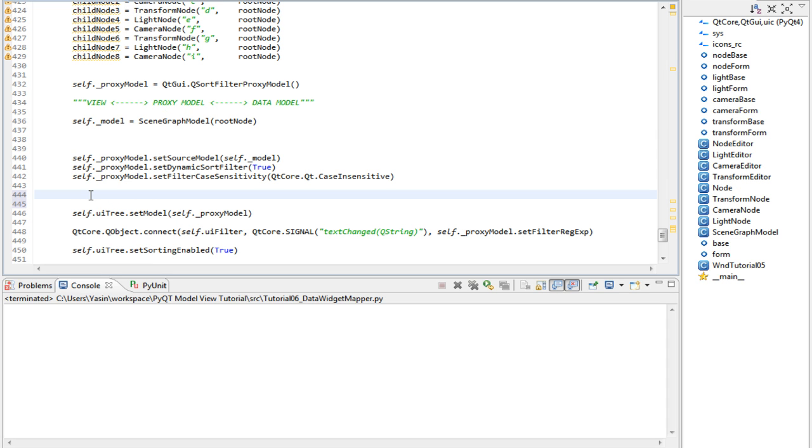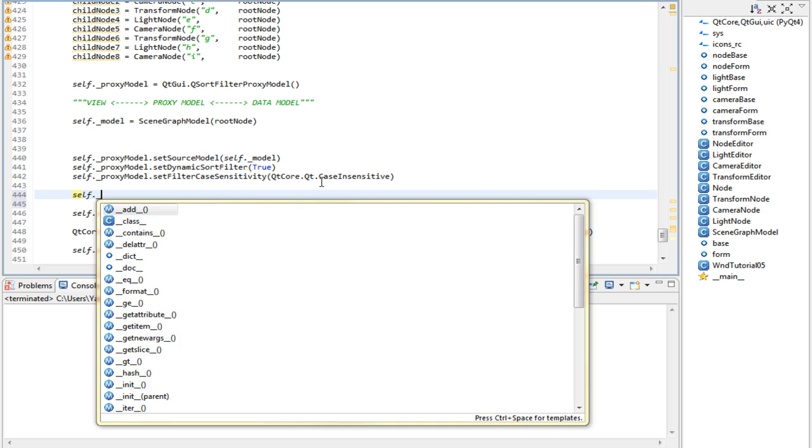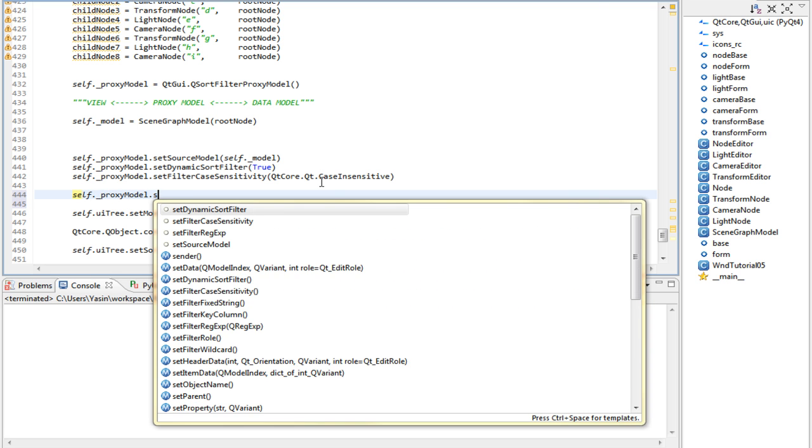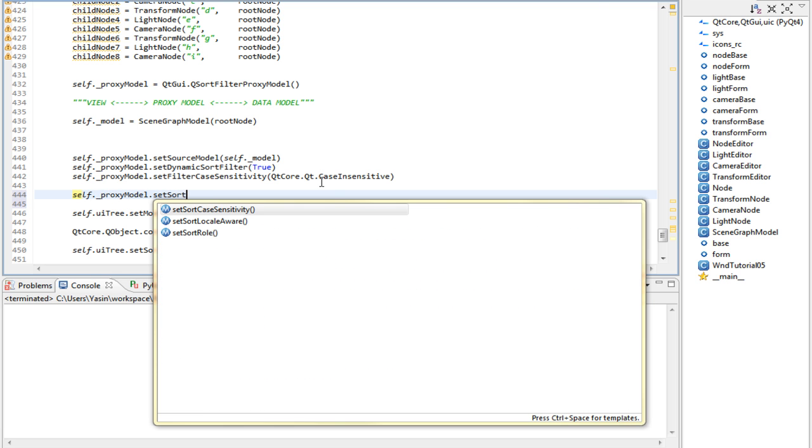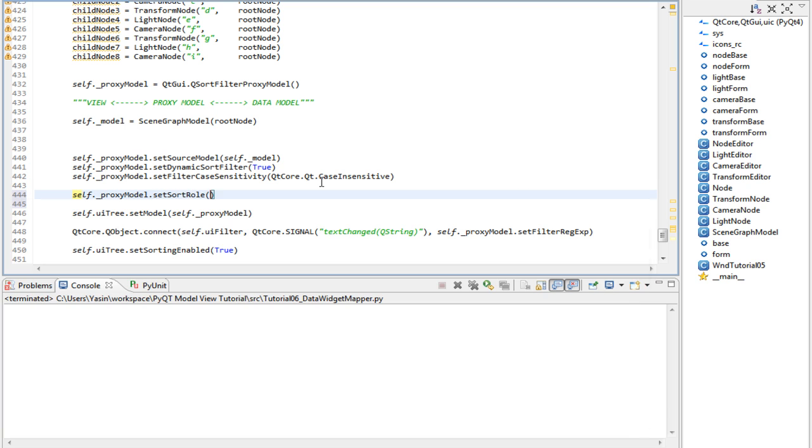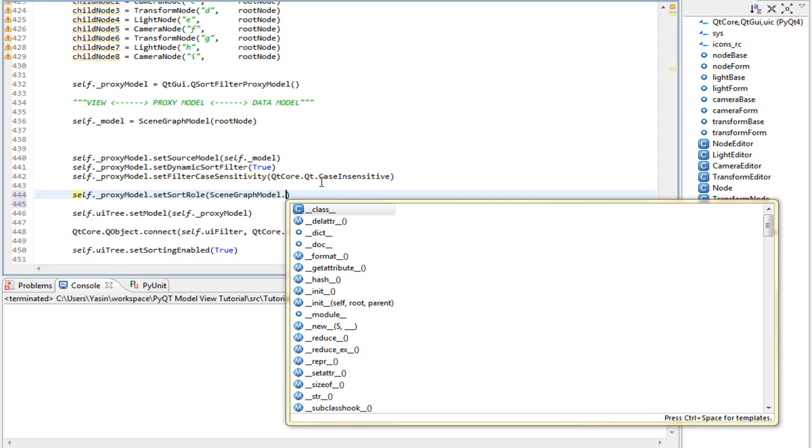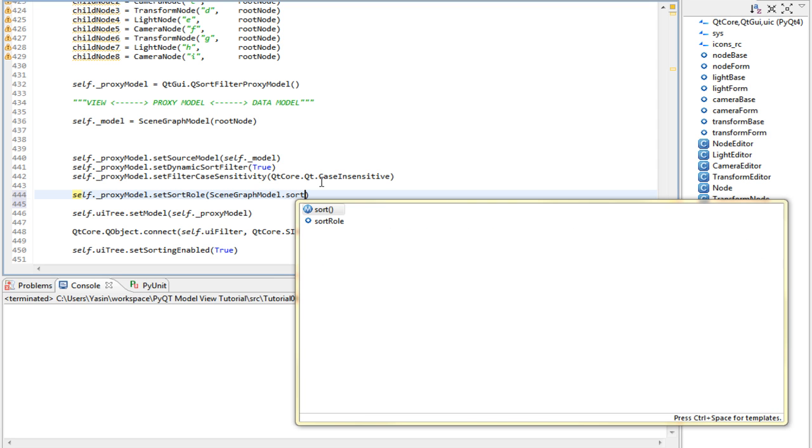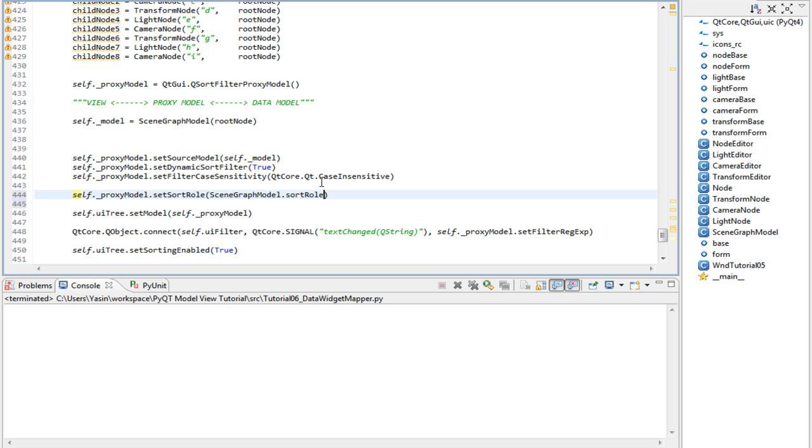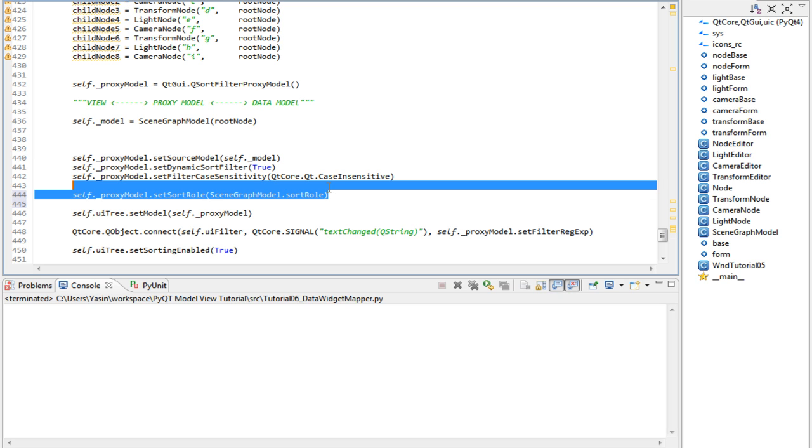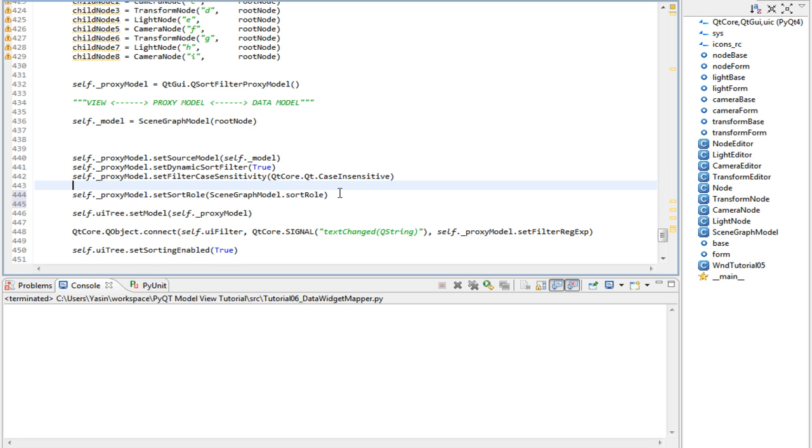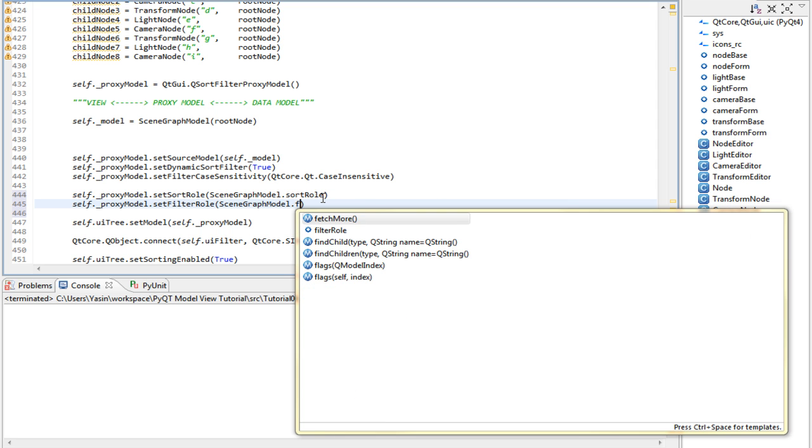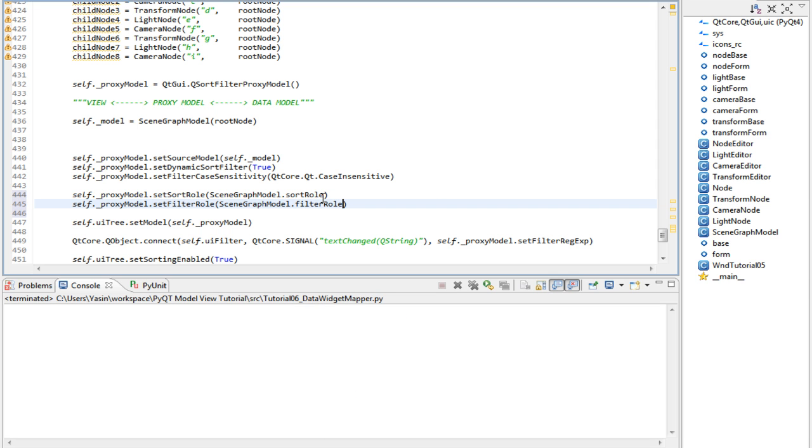Now that we have our roles, we can set them on our proxy model. Scroll down and let's do that. Self proxy model set sort role to scene graph model sort role. And let's also set the filter role to scene graph model filter role.